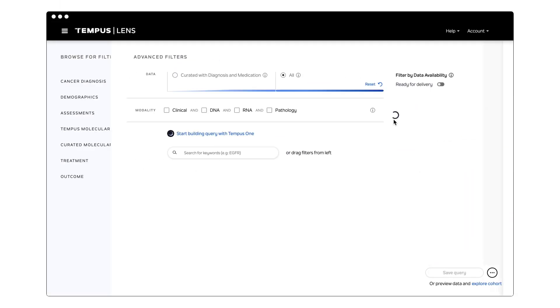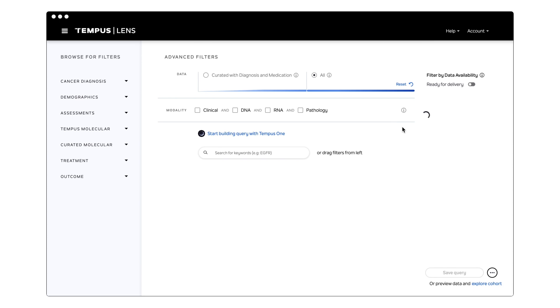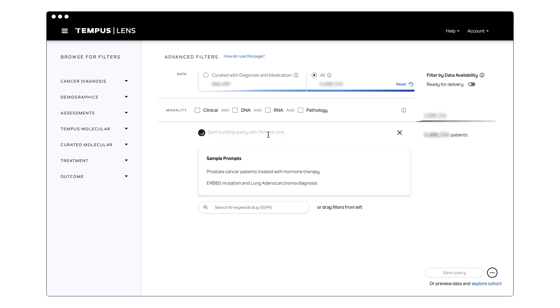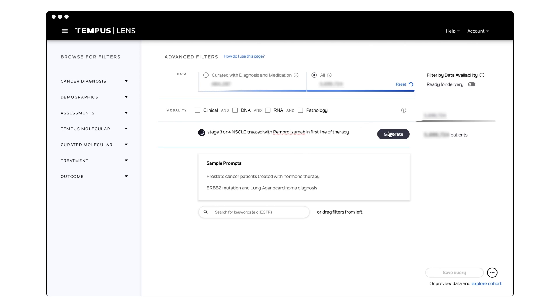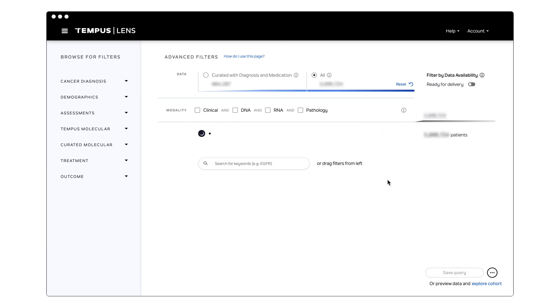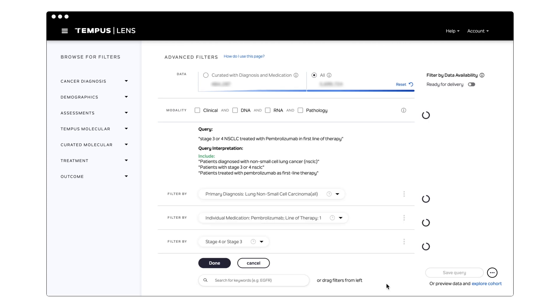The data that is collected naturally as part of routine clinical care is also available to researchers in Lens, our analytic tool that allows researchers to query our vast repository of data. Lens is a purpose-built platform that enables quick insight generation from Tempus's multimodal data library, which spans approximately 6 million de-identified research records.